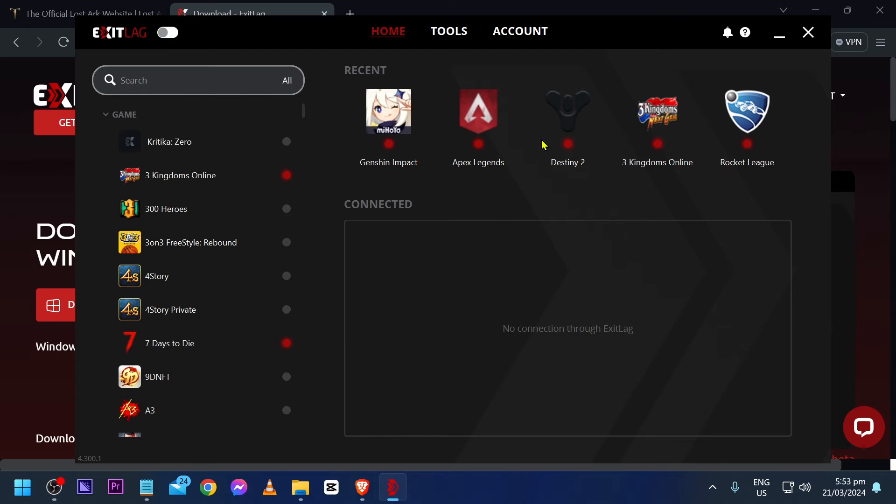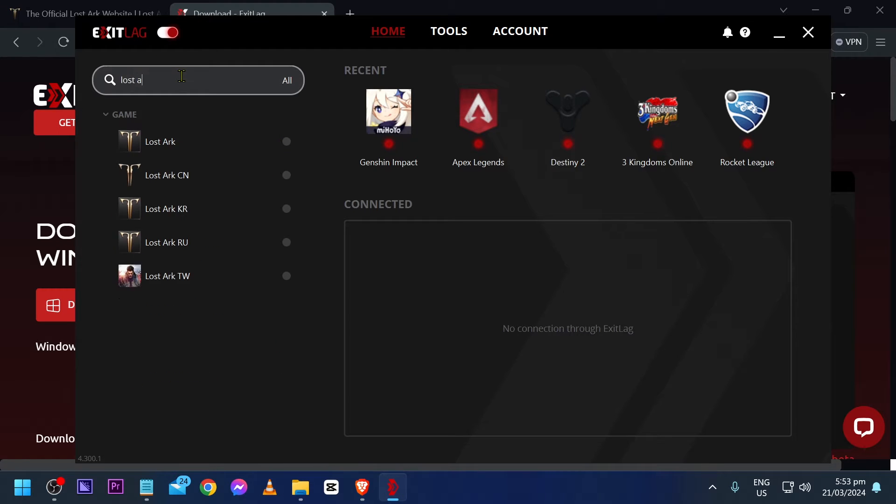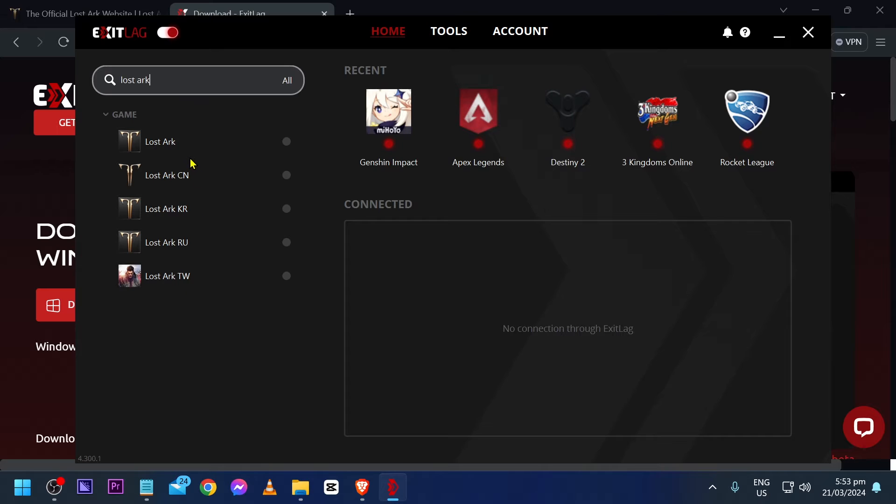In my case, this is how it looks. What you're going to do here is basically turn it on first just like so and then you're going to go ahead and look for lost arc. There are different servers here for lost arc, so go ahead and choose yours.